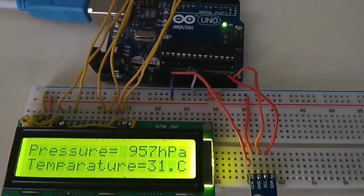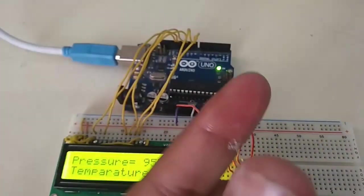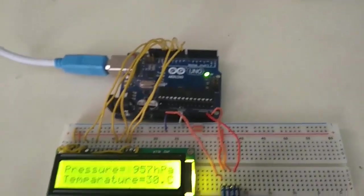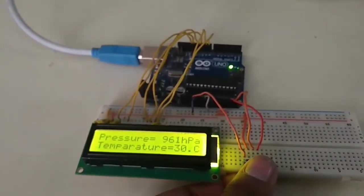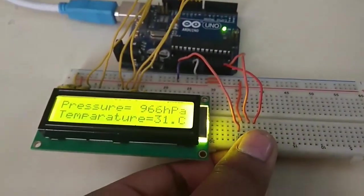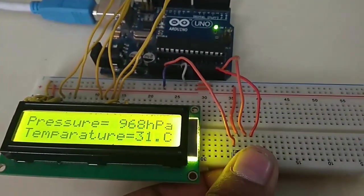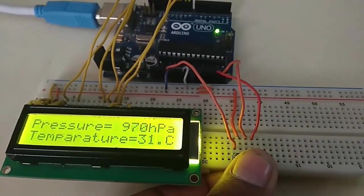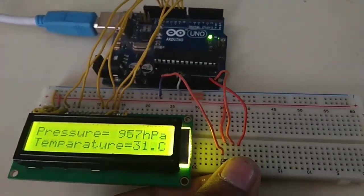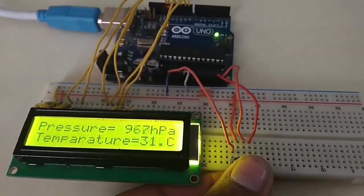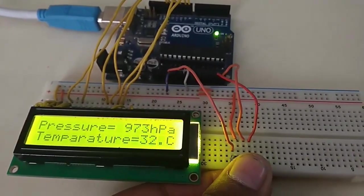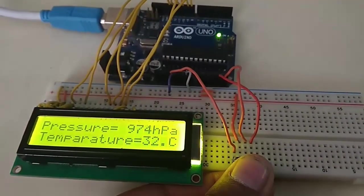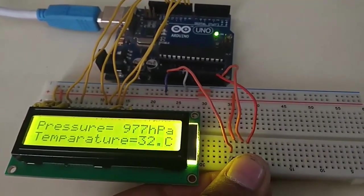Now try with the wet hand to change the pressure, because wet hand contains moisture which will change the pressure. So you can see the pressure has changed and it's rising. After leaving the hand, the pressure will eventually go down.